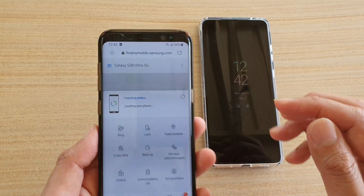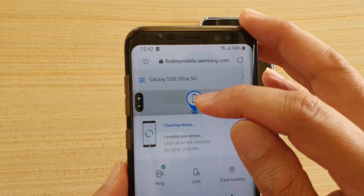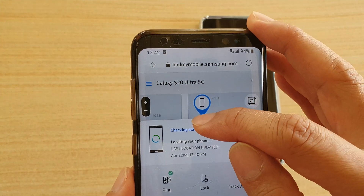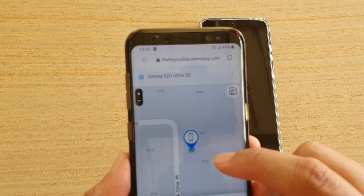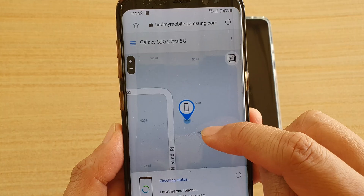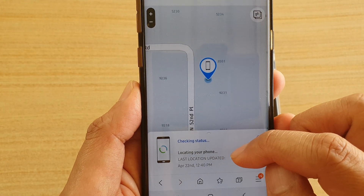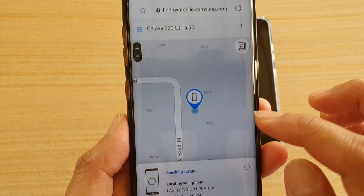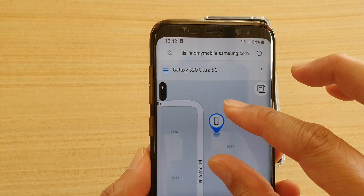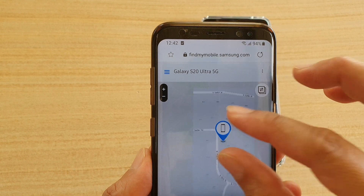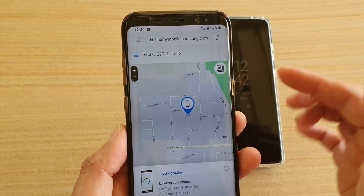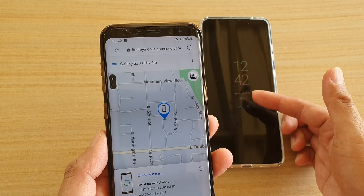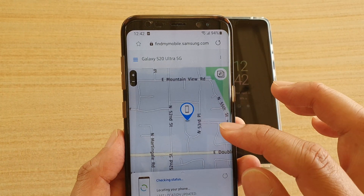Now the phone will attempt to locate your phone's current position. At the top here there is a small map — it will show the location of your phone. You can see it's checking the status and the last location is updated. You can zoom in and out on this map to see whereabouts the phone is.